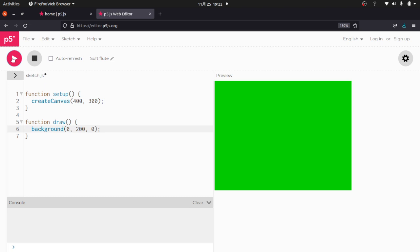So again, we've got this setup function, and this is going to create our canvas. We've got a draw function. Now it looks like it just runs once, but what's actually happening is this is continuously running in the background. And that's going to be important for later.